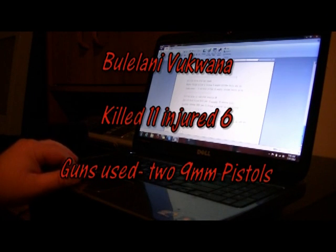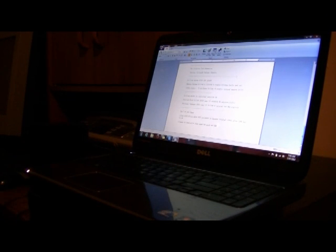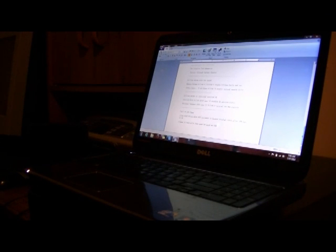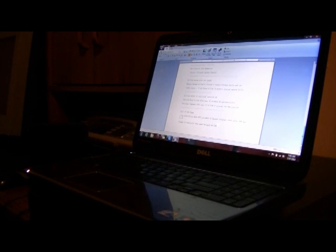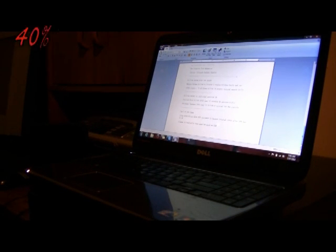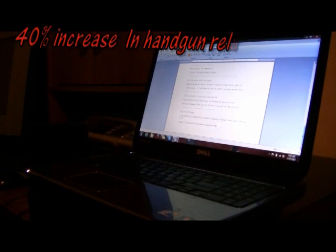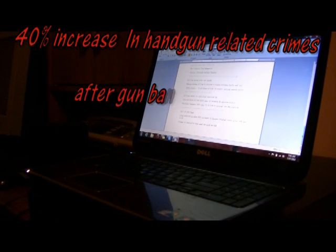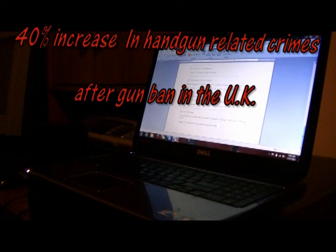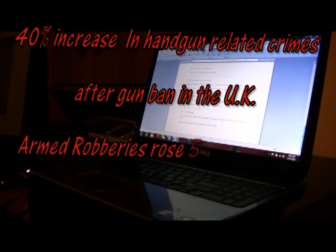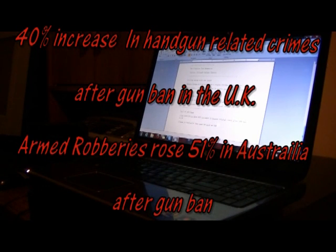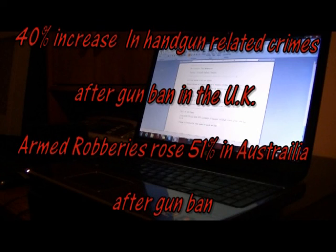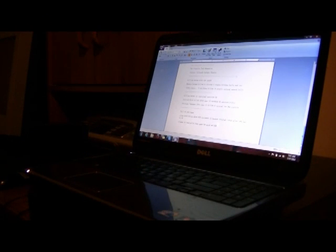And of course, let's think about places that the gun bans have failed. Crime statistics show a 40% increase in handgun related crimes after gun ban in the UK. Crimes in Australia rose, all of them rose, and some as much as 52%. Let's think about those things.